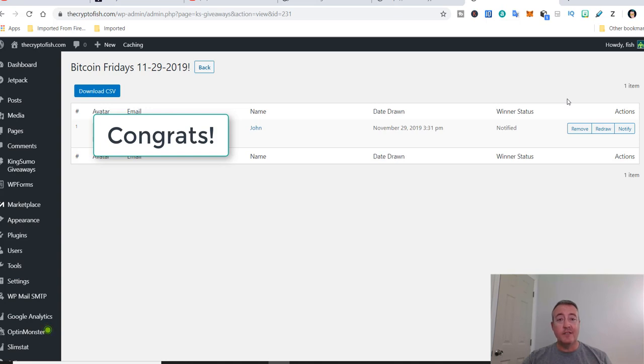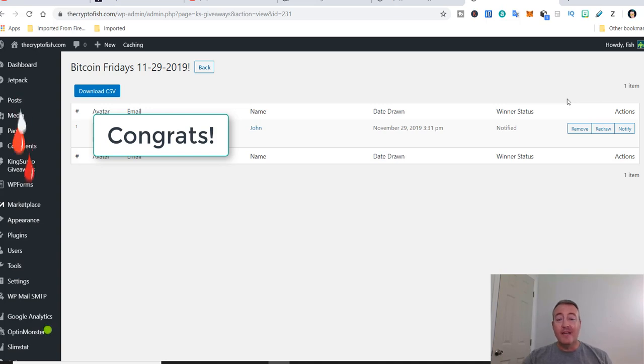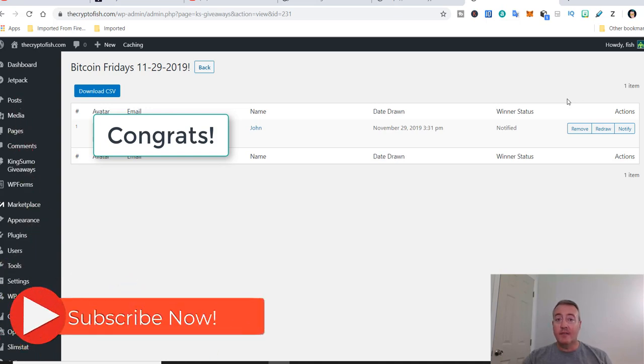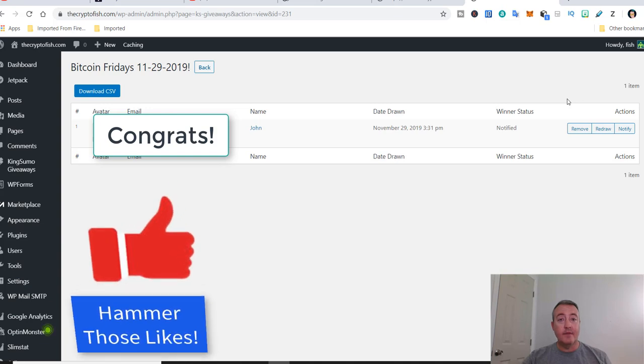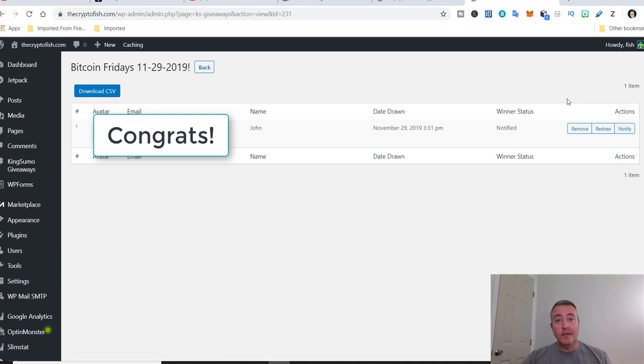If you guys are interested in my review of the Coinbase wallet, be sure to check out that video. Should be popping up here in a second. Any questions or comments, put them down below. I always respond to every one of them, or at least try to. Again, if you're new here, be sure to subscribe, click that notification bell, and if you like this kind of content, hammer those likes. All right, I want to thank you guys again for watching and I will see you in the next one. Take care, bye.